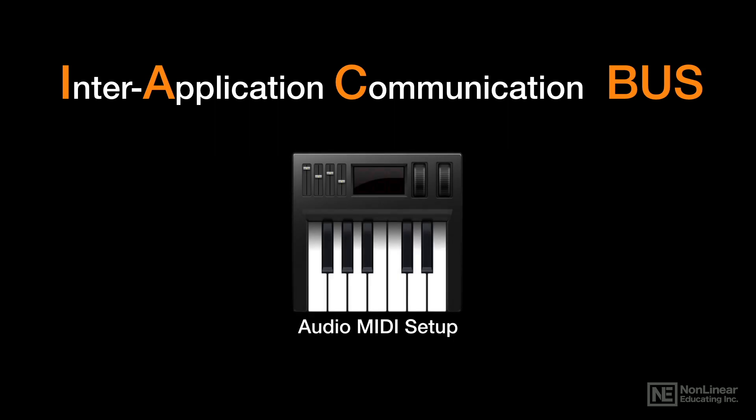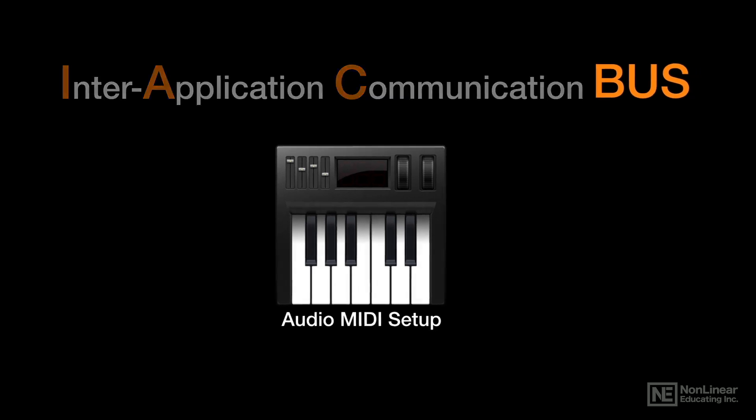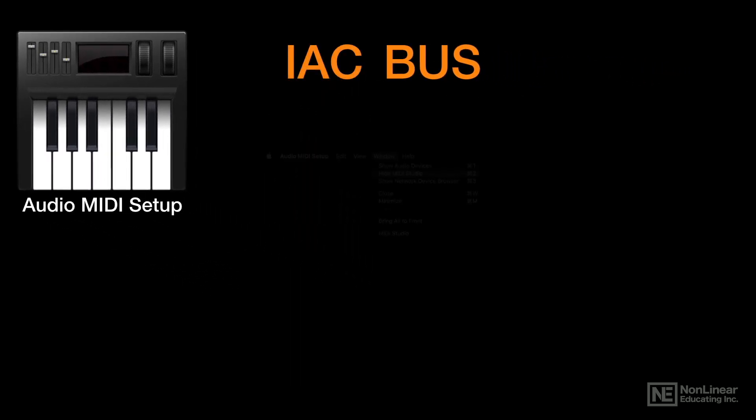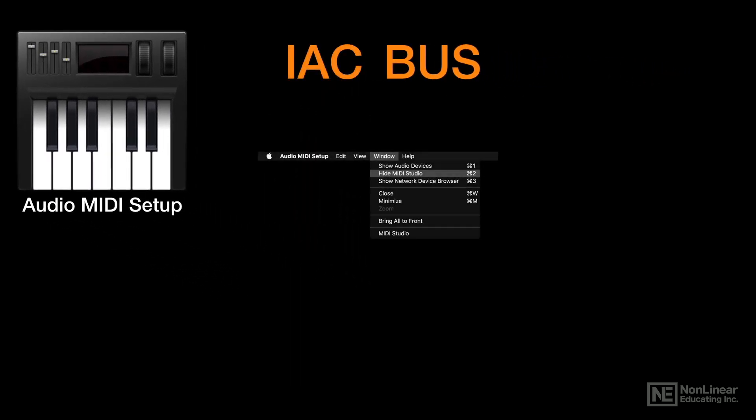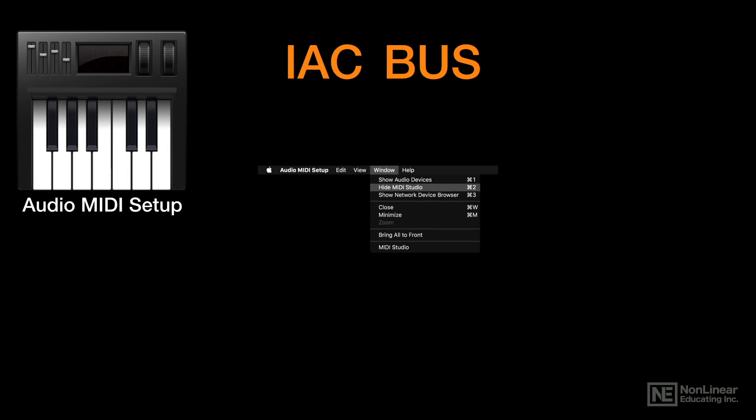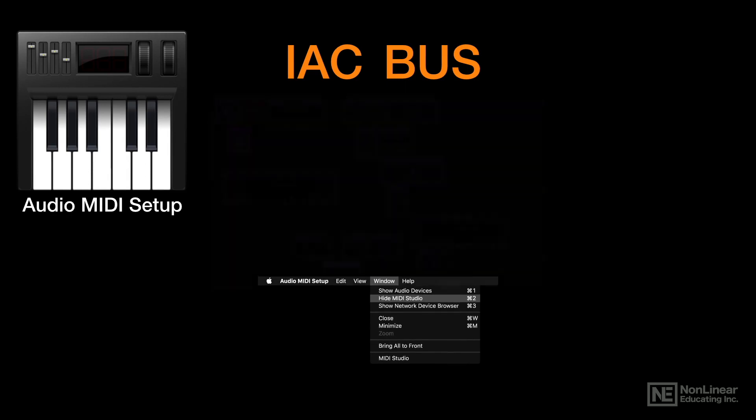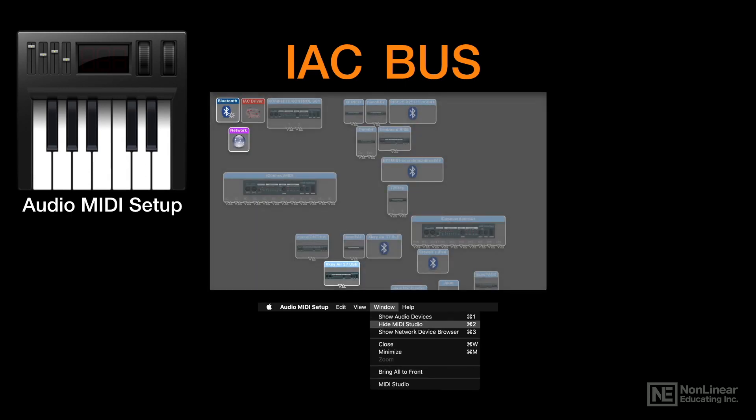You open up that audio MIDI setup, and in the menu selections at the top, you select Show MIDI Studio. Sometimes it says Hide, sometimes it says Show, but make sure that you're showing the MIDI Studio. You'll know right away because you'll see this window, which shows you everything that's connected MIDI-wise to Logic.